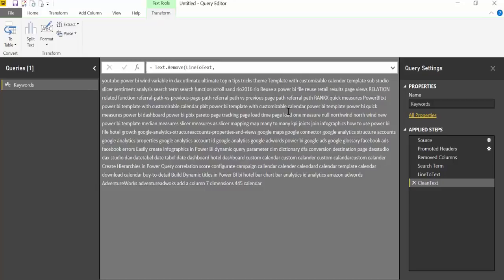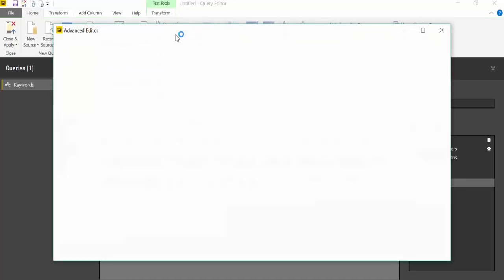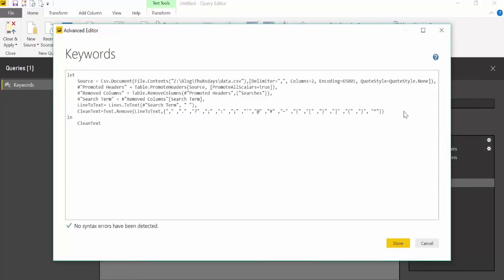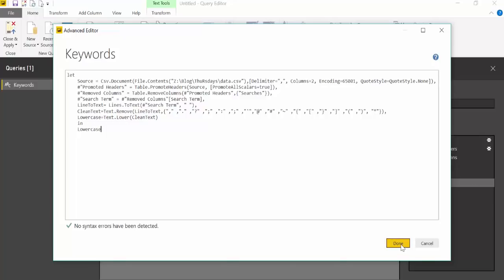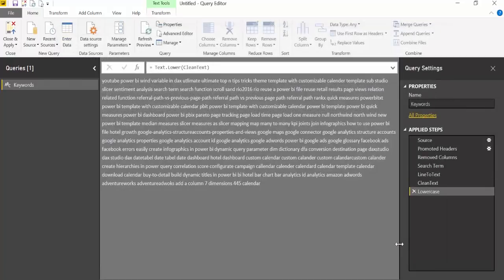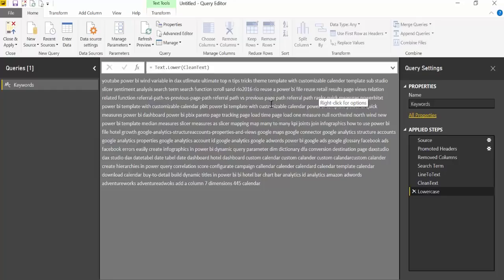The next thing we're going to do is make everything lowercase. In this case most of it is, but not everything. The reason for that is because when we're counting, we don't want to count the same word just because it has capital letters somewhere. We're going back to the Advanced Editor and adding that step. This is lowercase, then we have text.lower and the previous step clean text. Now I have lowercase. Everything is lowercase now, perfect.